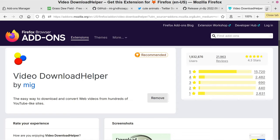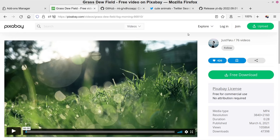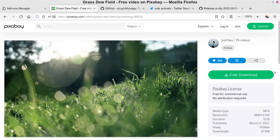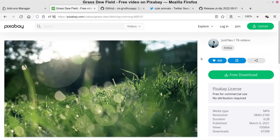Once it's installed, let me show you how it works. I've got a video up from the Pixabay website. In this particular case Pixabay lets you download videos anyway — it has that functionality built in — but assuming you're on a website that does not allow that, which most of them won't by default, here's what you do.